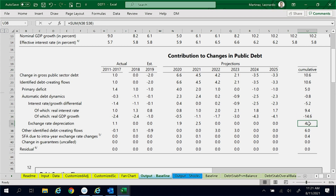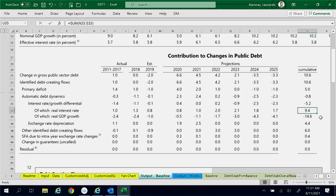The exchange rate contributed to an increase of 4.4% of GDP. Other identified debt-creating flows contributed to an increase of 6% of GDP. The stock-flow adjustment due to intra-year exchange rate fluctuations contributed to an increase of 0.4% of GDP. Thus, the greatest positive contributor to the increase in the public debt ratio of Macroland between 2019 and 2025 is the real interest rate, with a contribution of 9.4% of GDP.